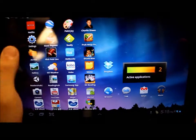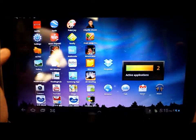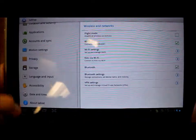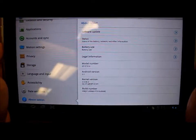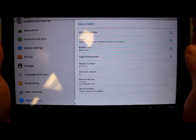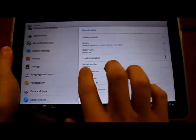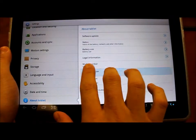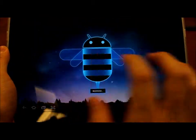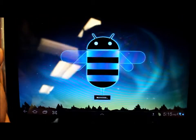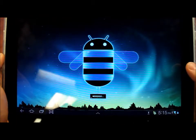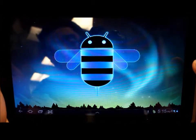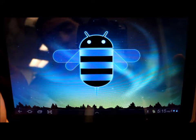All you gotta do is go to Settings, and then About Tablet, and if you rapidly tap on the Android version, like so, it'll show you this little image of this Honeycomb Bee.